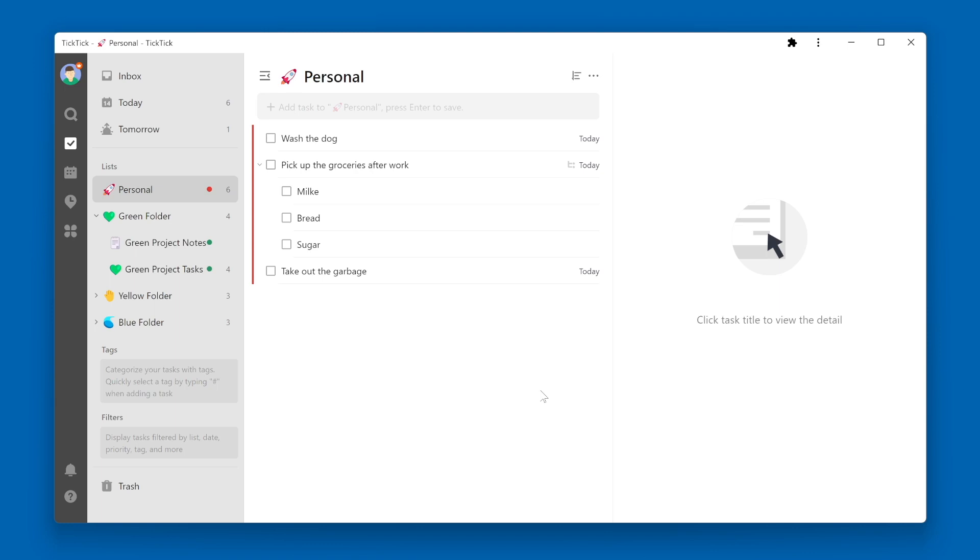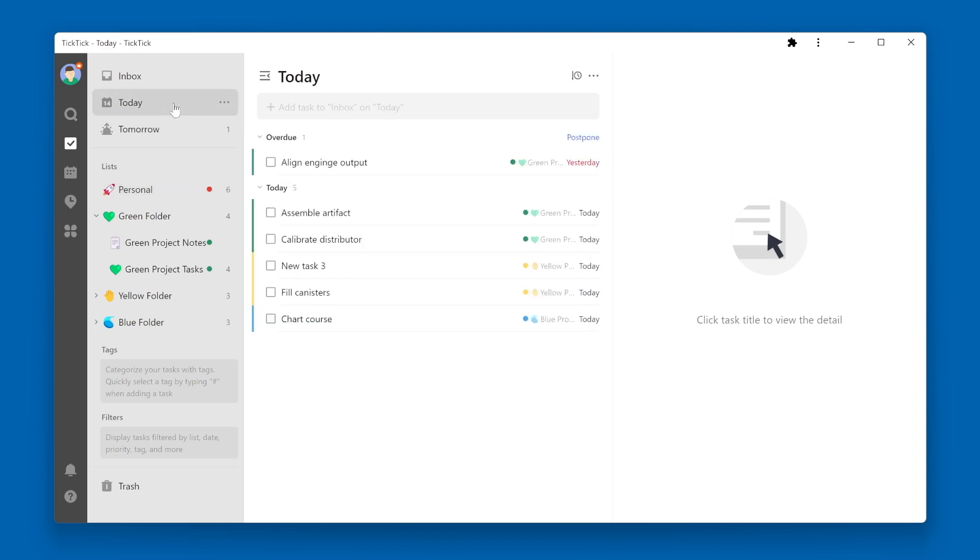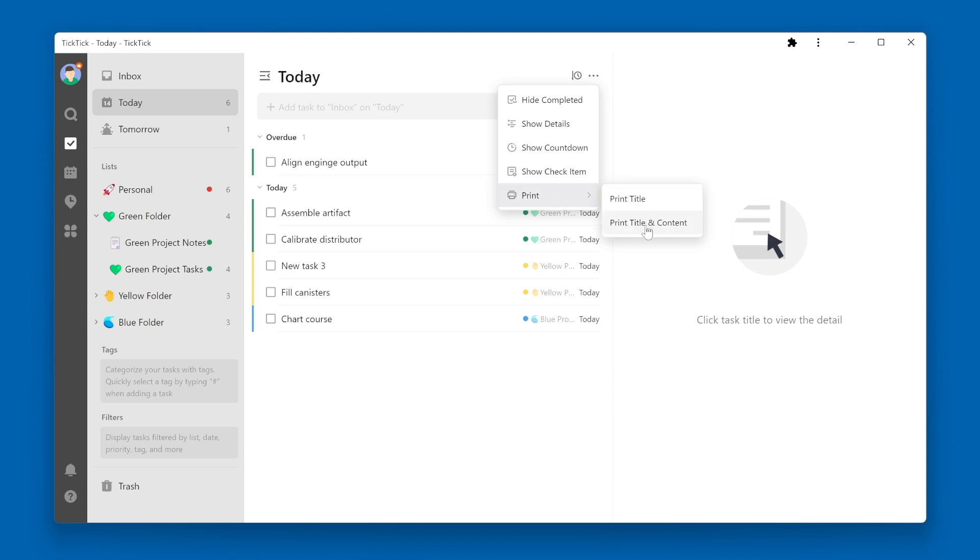Not only can you print a list, but you can also print a Smart List. For example, if I want to print the Today view. From the Today List view, go to the three dots, go down to Print, and select either Print Title or Print Title and Content.